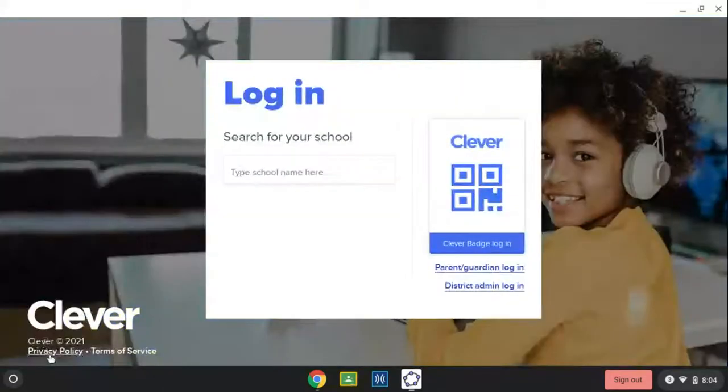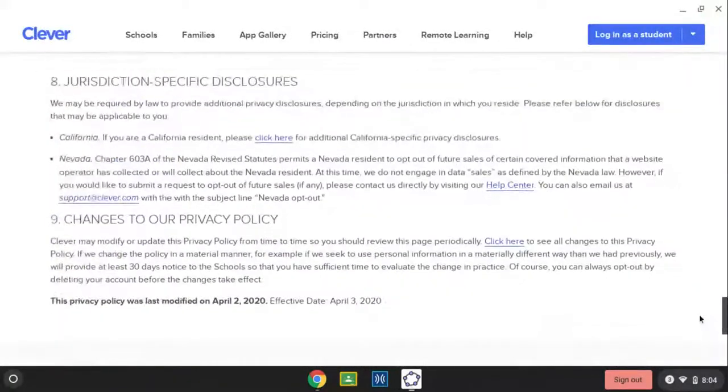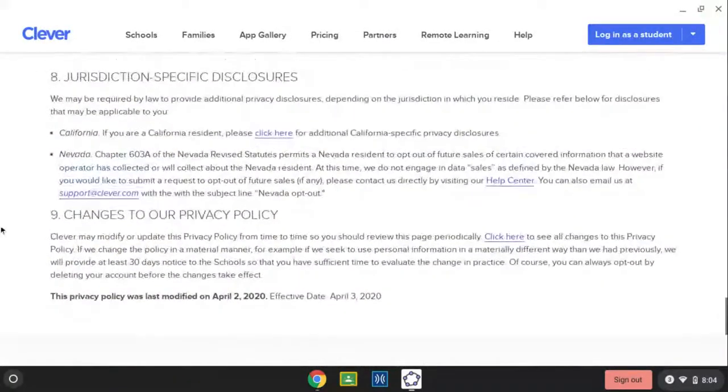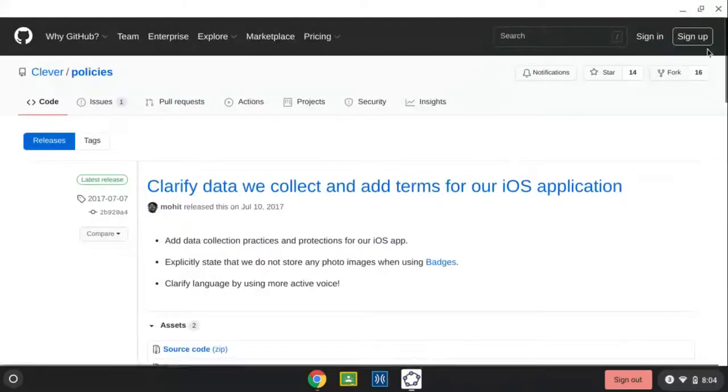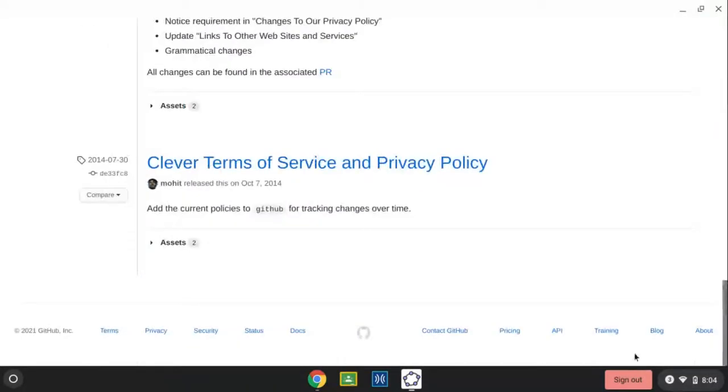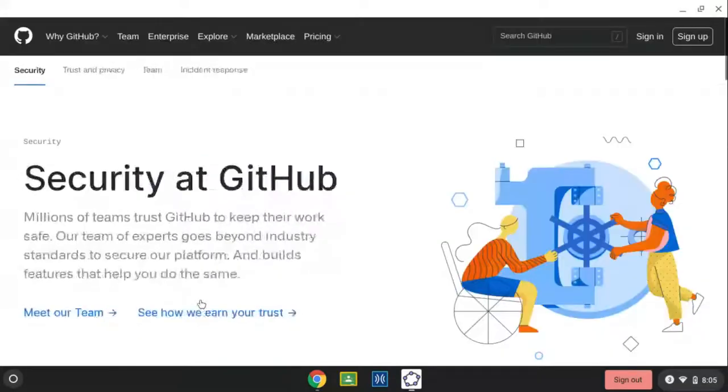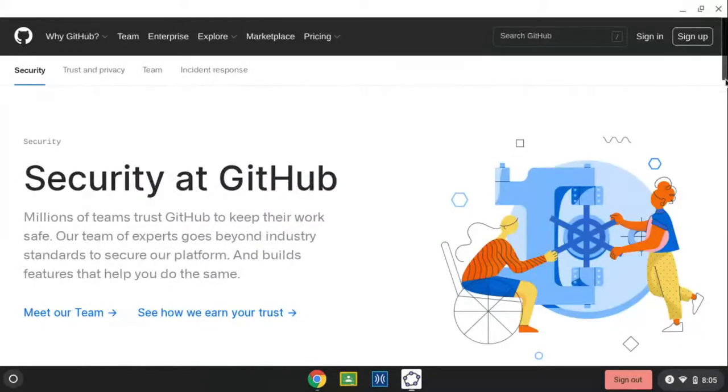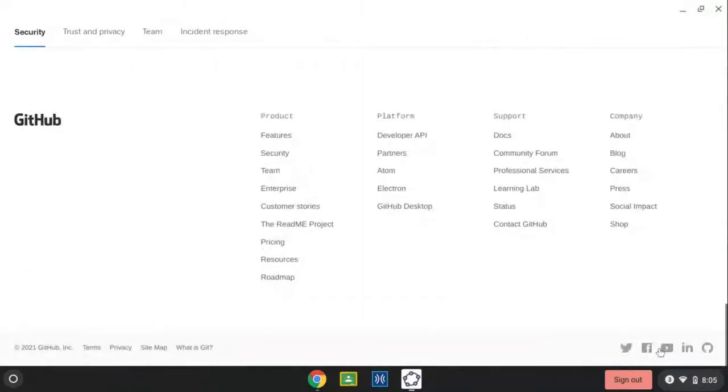Right here, privacy policy, scroll to the 9th one, change to our privacy policy, click here, scroll down, click security, then you scroll down and click this grey YouTube icon one.